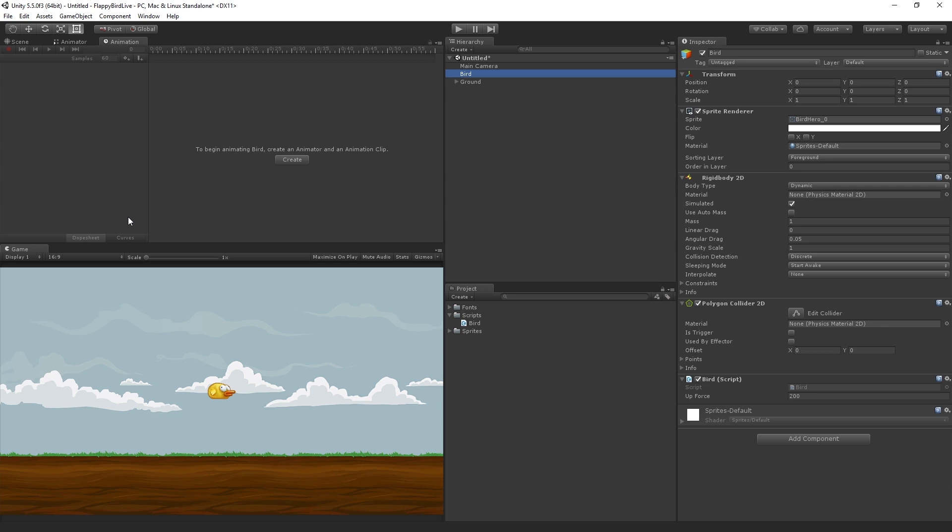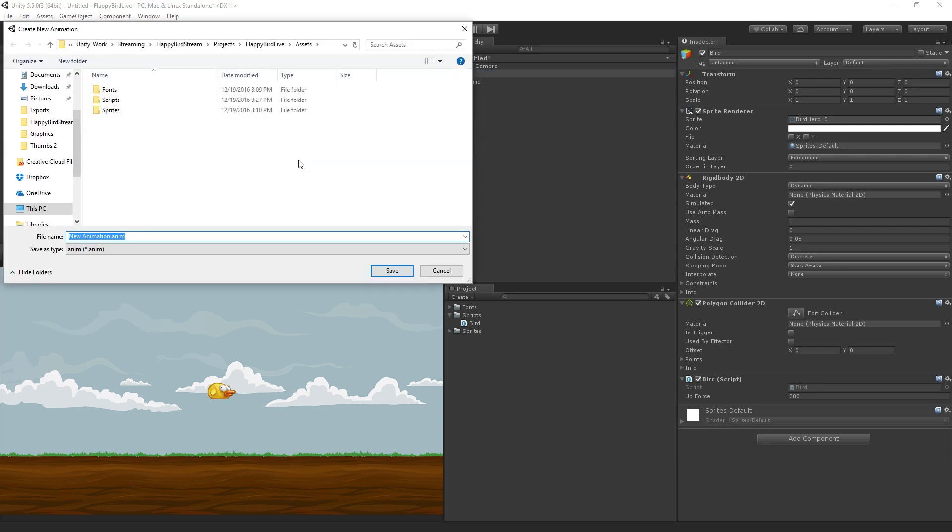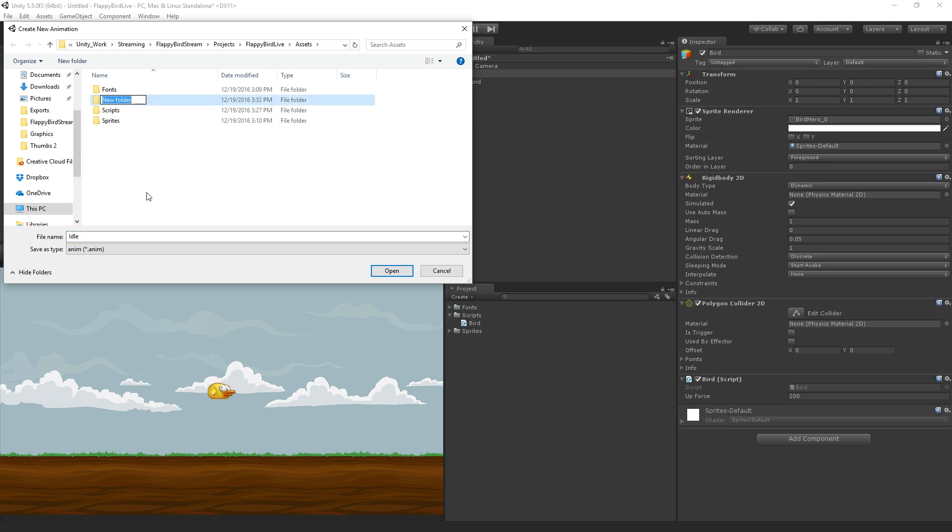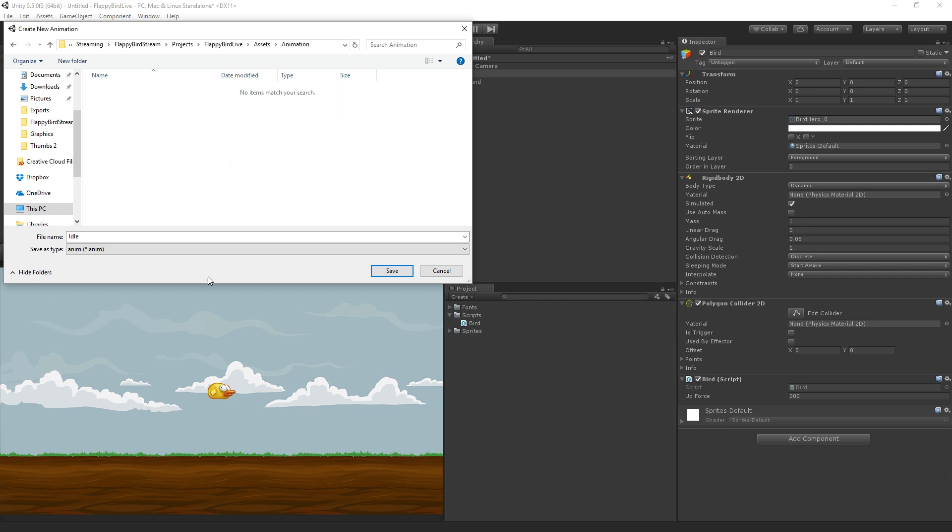There's a little shortcut here to begin animating our bird, create an animator and an animation clip. We can just hit the create button. Click create with the bird selected, and our first animation is going to be called idle. We're going to name this file idle, and then we're going to make a new folder called animation, and save that file in there.